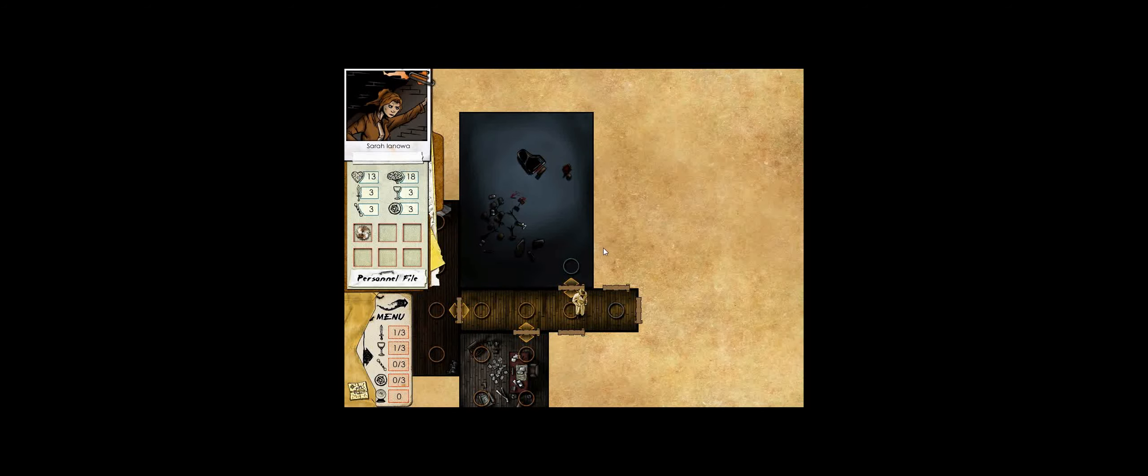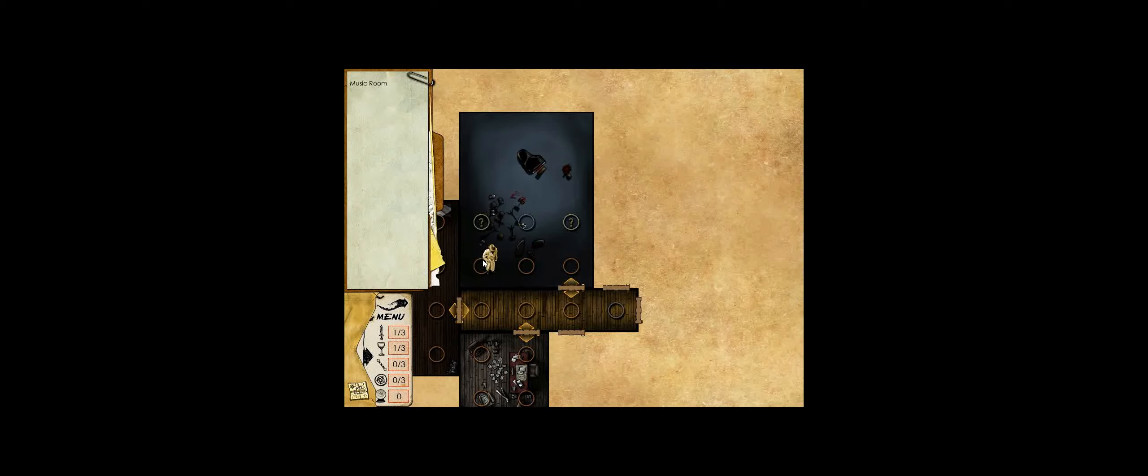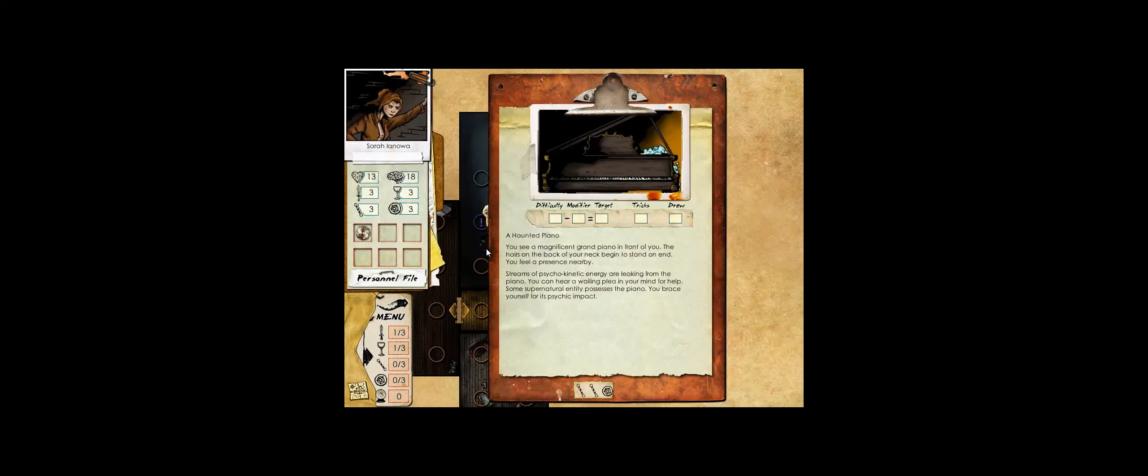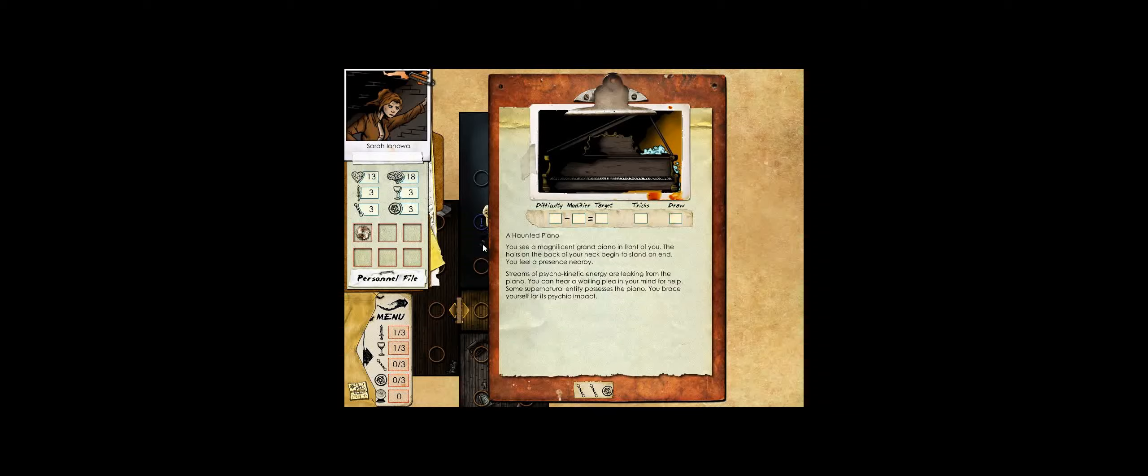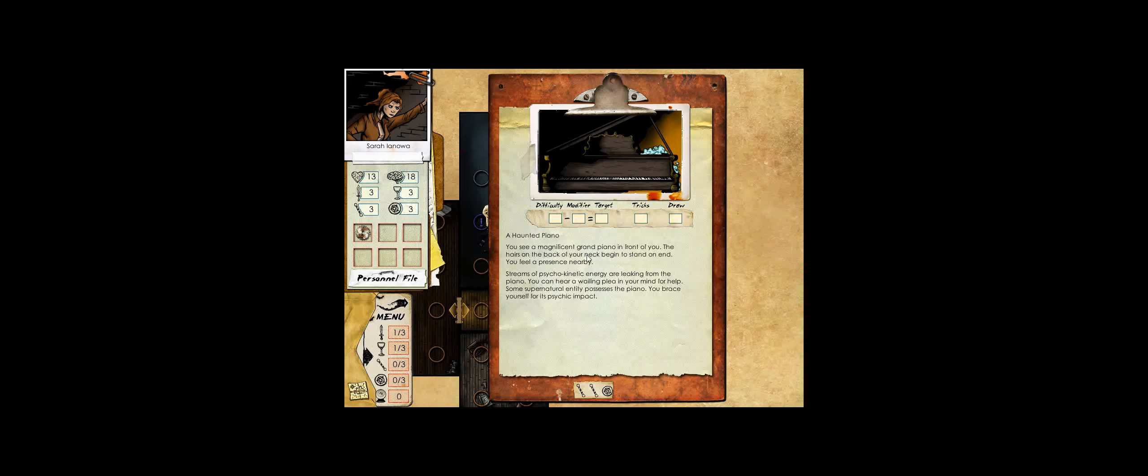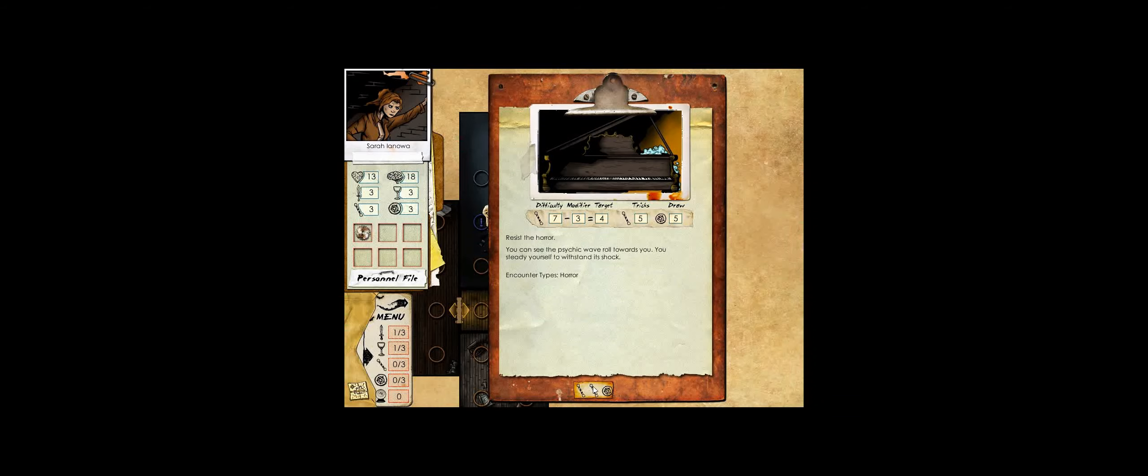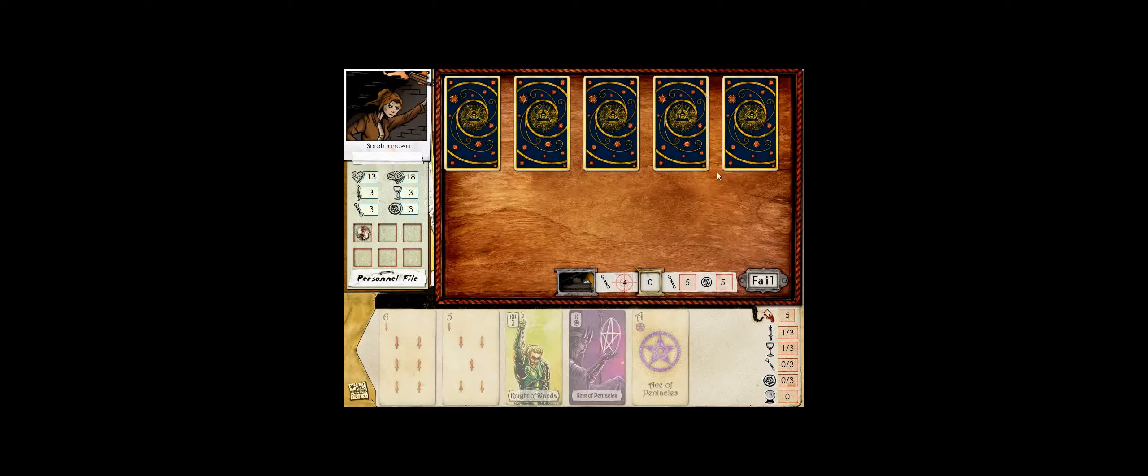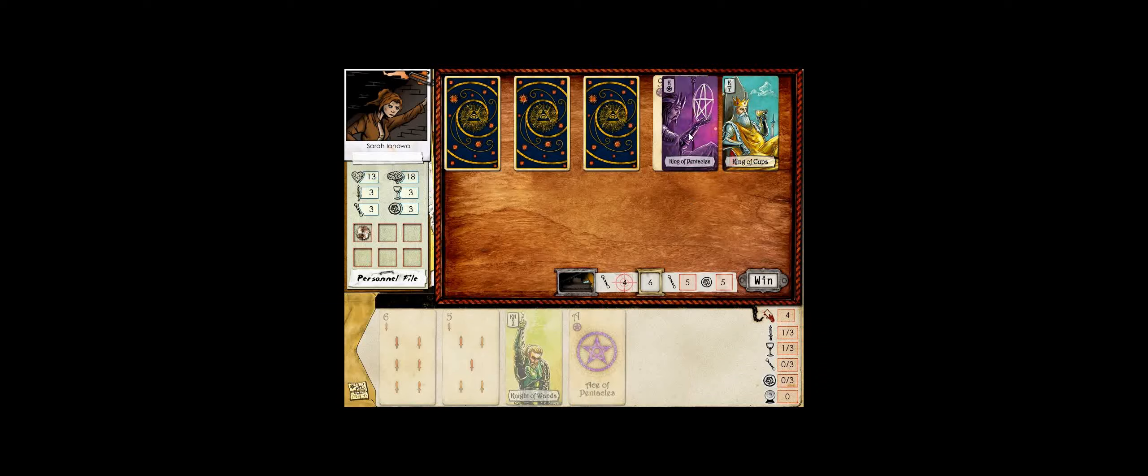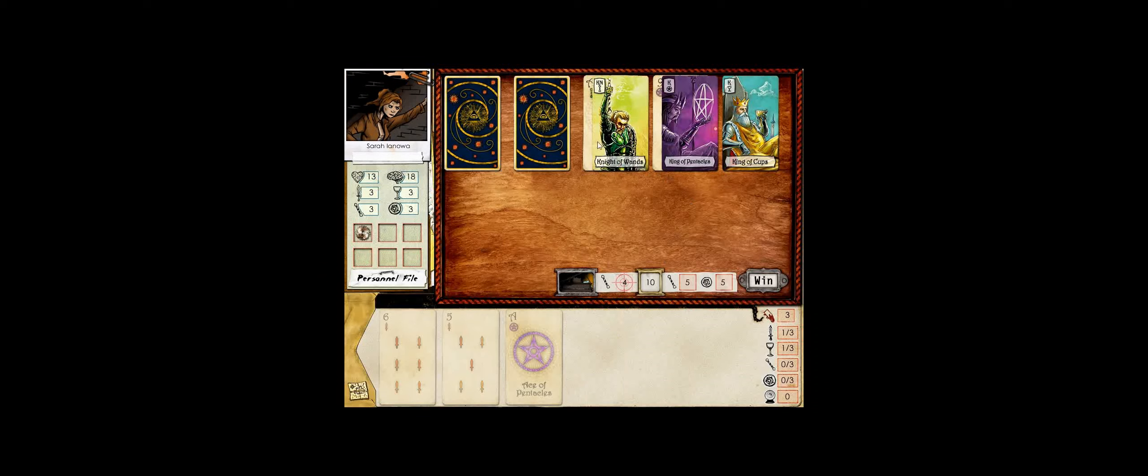Hello, music room. You see a magnificent grand piano in front of you. The hairs on the back of your neck begin to stand on end. You feel a presence nearby. Streams of psychokinetic energy are leaking from the piano. You can hear a wailing plea in your mind for help. Some supernatural entity possesses the piano. You brace yourself for its psychic impact. You can see the psychic waves roll towards you. You steady yourself to withstand its shock. Decent hand, assuming we can use our king. And we get to use our knight of wands. You deflect the fear that would have sought to dominate and consume you.